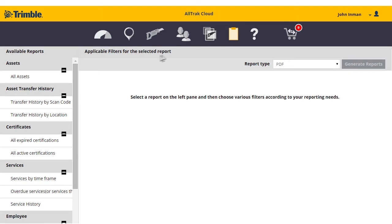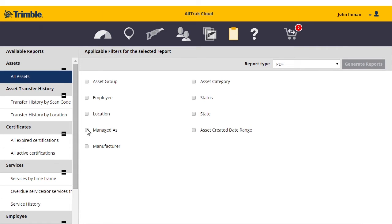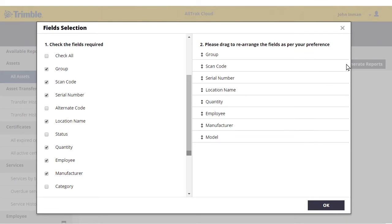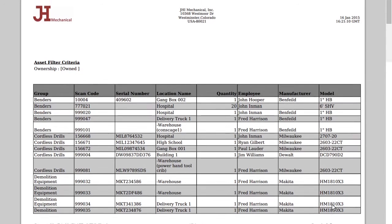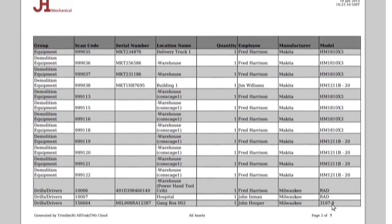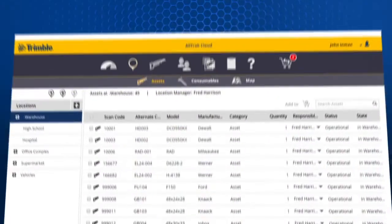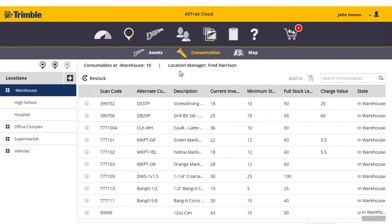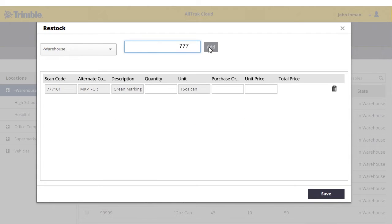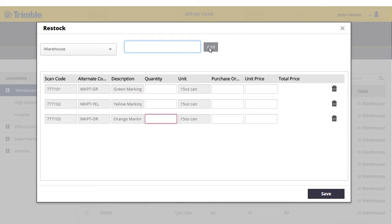Dynamic reporting functionality allows users to customize and filter data to display the information that matters most. Quickly export the report results to Excel or PDF for further processing. Alltrack Cloud's straightforward inventory management solution includes easy tracking and restocking of consumable materials, ensuring employees are always prepared with the items they need for success.